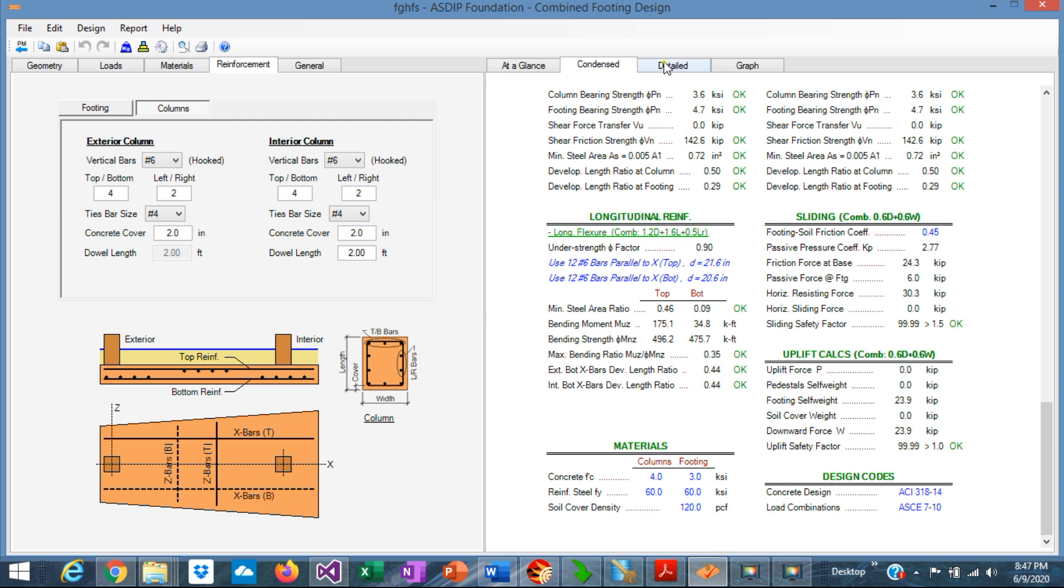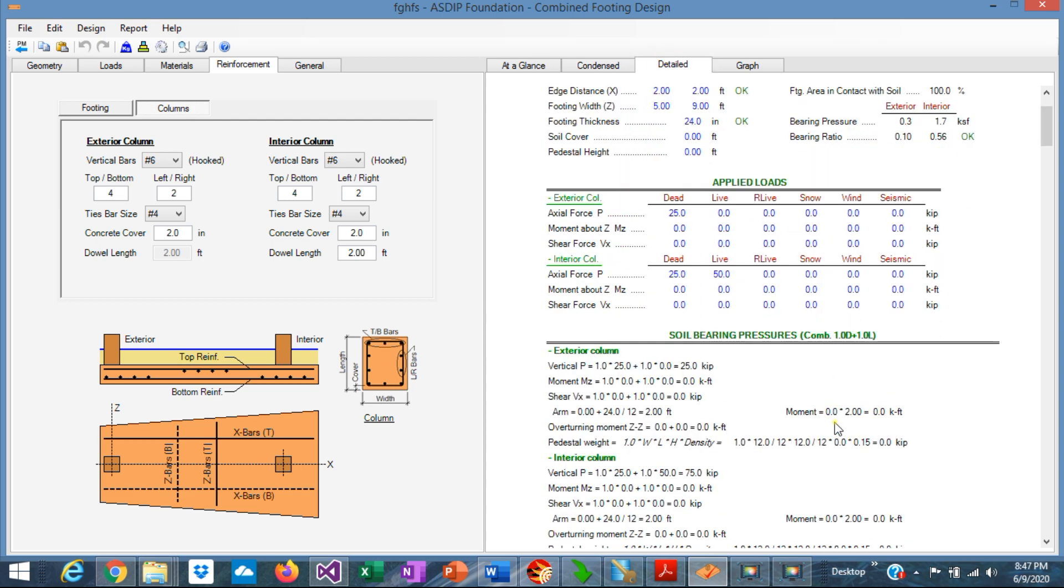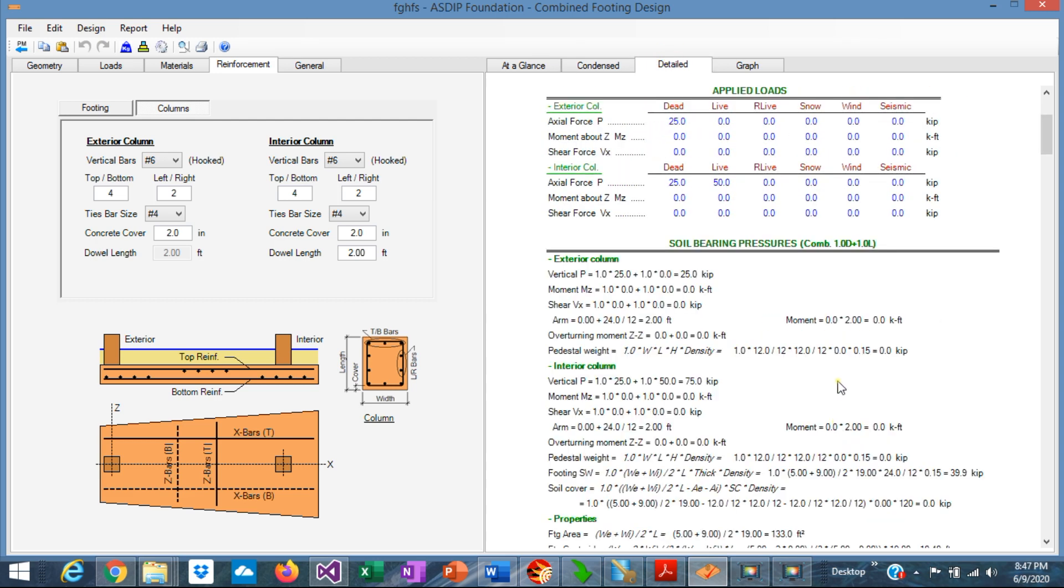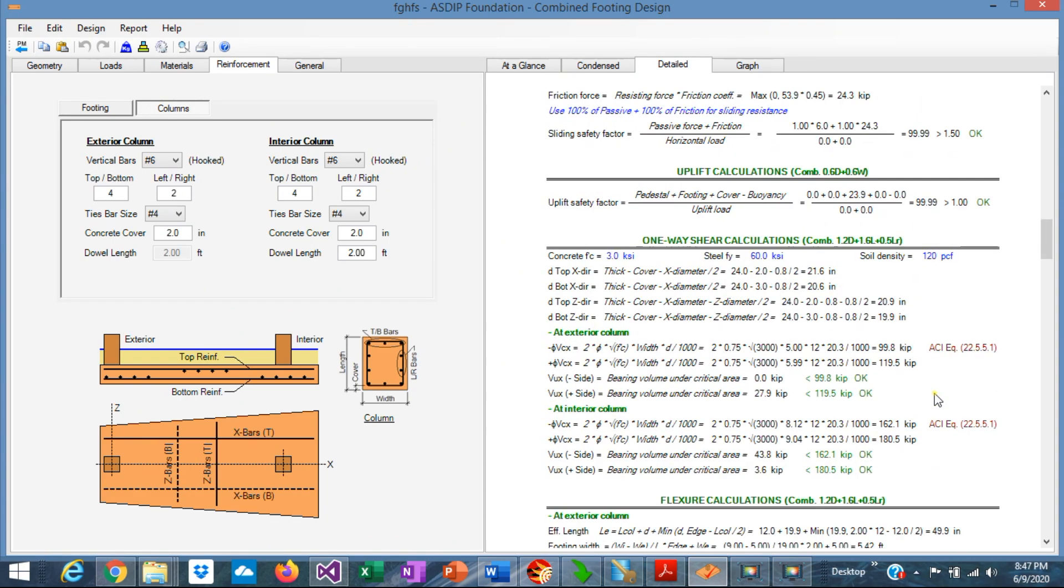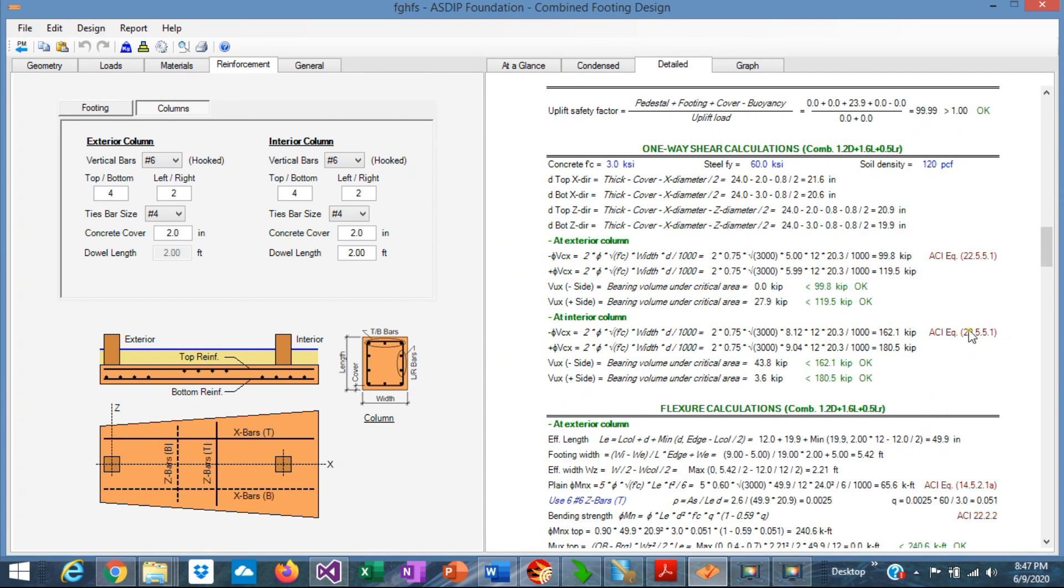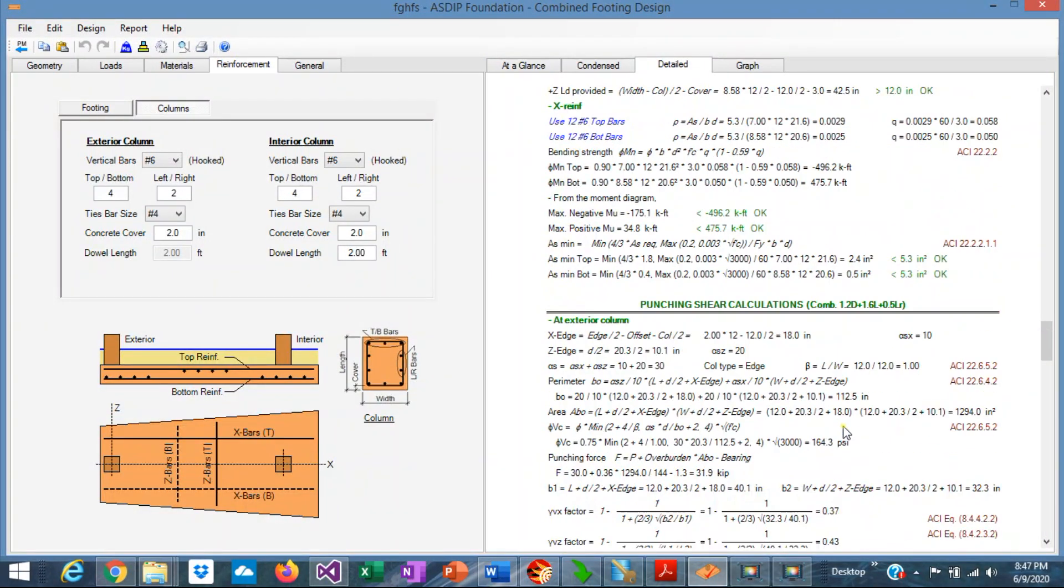If we go to the Detail tab, we can see a more detailed set of calculations with exposed formulas, and also with references to the ACI code for a granular check of the design.